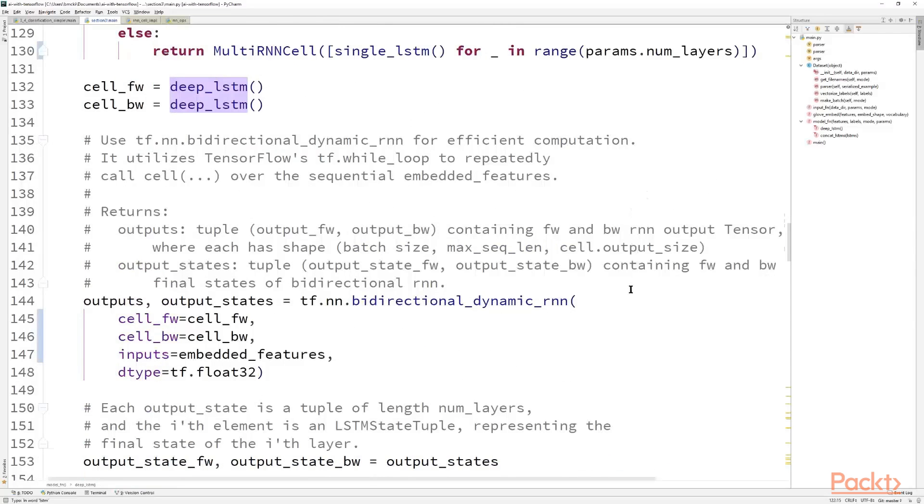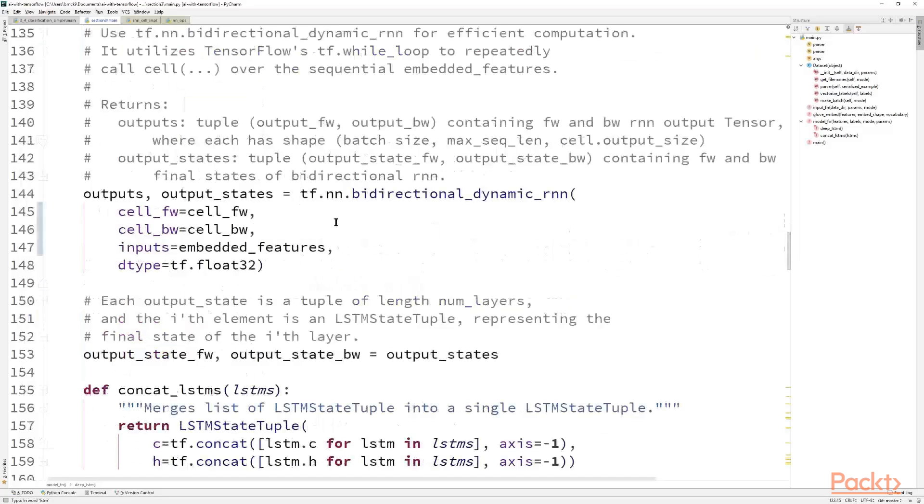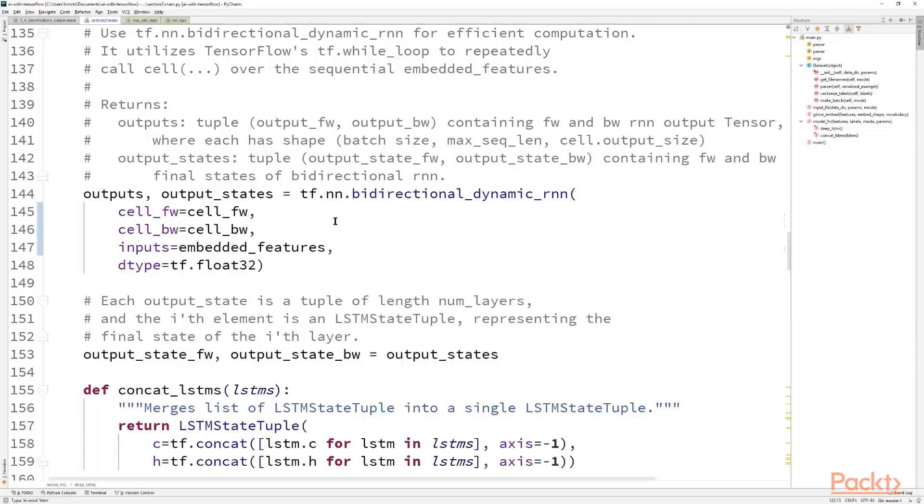So in preparation of creating a bidirectional RNN, we'll need to specify what to use for the forward RNN and also the backward RNN. In nearly all cases, you'll just build the same architecture twice, one for the forward and one for the backward RNN. The only exception is if you're feeling fancy for whatever reason and want to experiment with mixing architectures, but that's not a very common thing to do. Next, we'll feed each of these into the bidirectional dynamic RNN function. As you'd expect, this uses the same flavor of implementation as dynamic RNN, but for bidirectional RNNs. We feed in the embedded features and give back a tuple containing outputs and output states, which are the same names given by the documentation and also shown above in my comments.